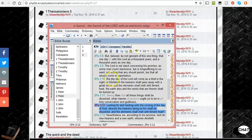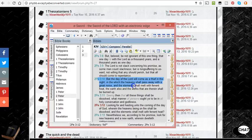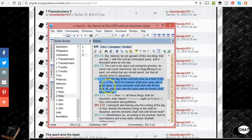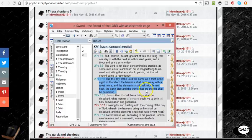But anyways, I want to talk about 2 Peter 3:10. It says, but the day of the Lord will come as a thief in the night, in the which the heavens shall pass away with a great noise, and the elements shall melt with fervent heat, the earth also, and the works that are therein shall be burned up.